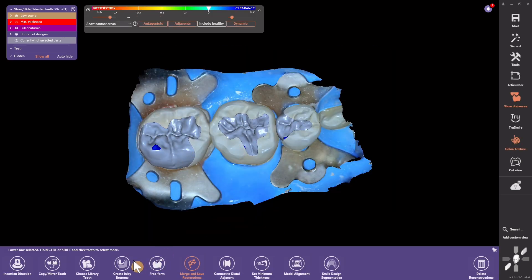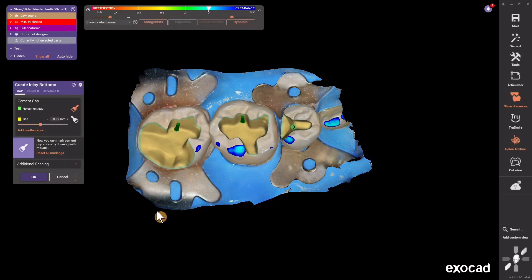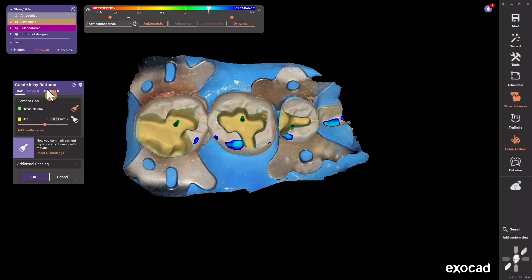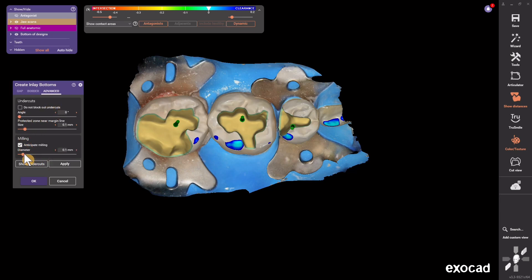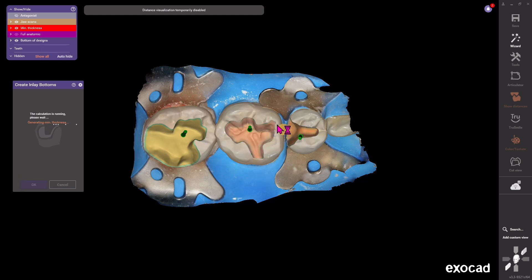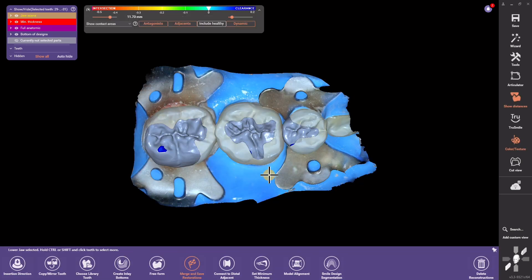It's not like you're recapitulating all the steps — you're just modifying one thing and keeping all the changes that occurred after that step. For example, if you want to change your cement gap because they were too tight and didn't fit, you can come in and increase the cement gap. Or maybe you forgot to anticipate milling and set your tool size. When you click OK, it saves those changes in that particular step while also preserving all your free-forming, proximal contact strengths, and occlusal contacts right where you want them.